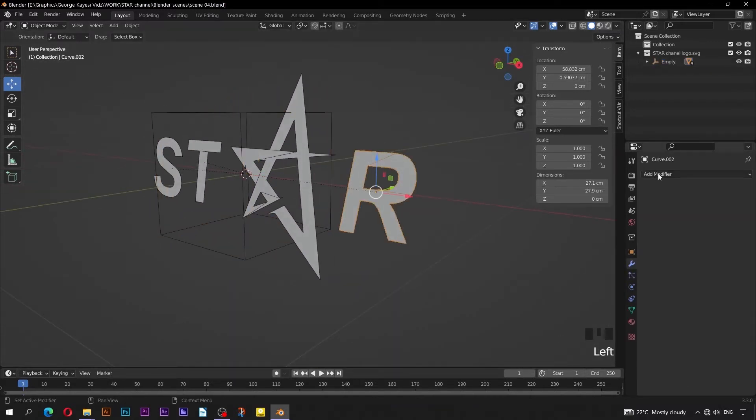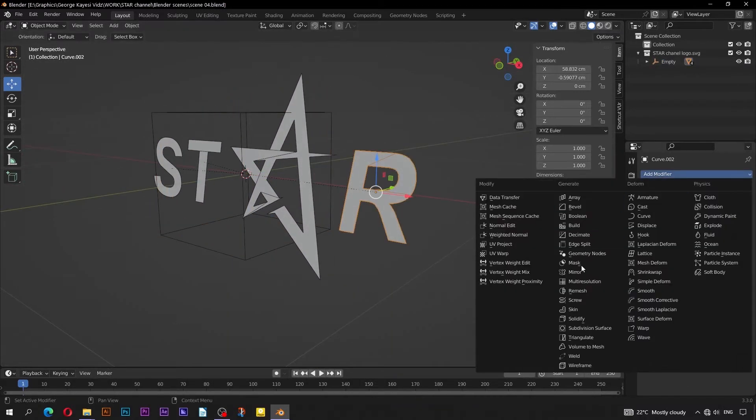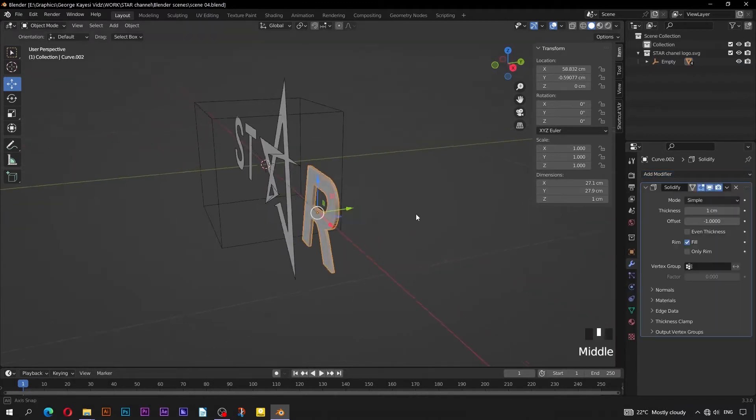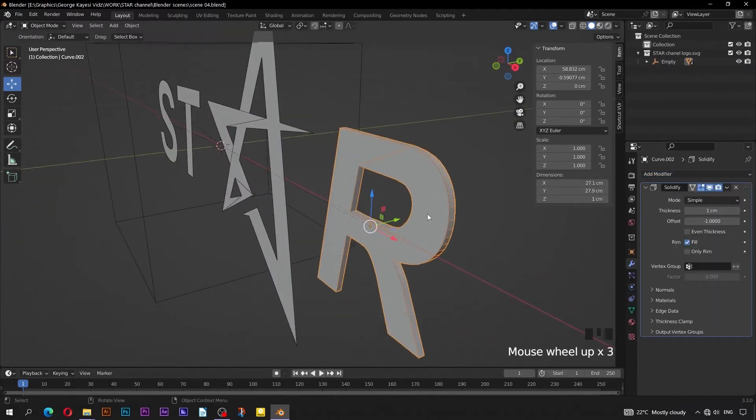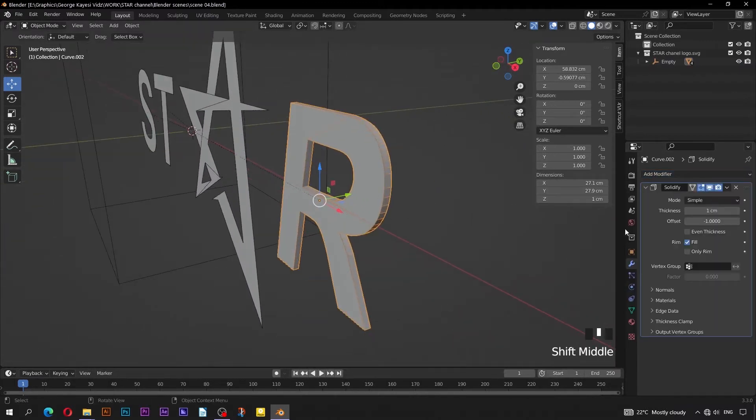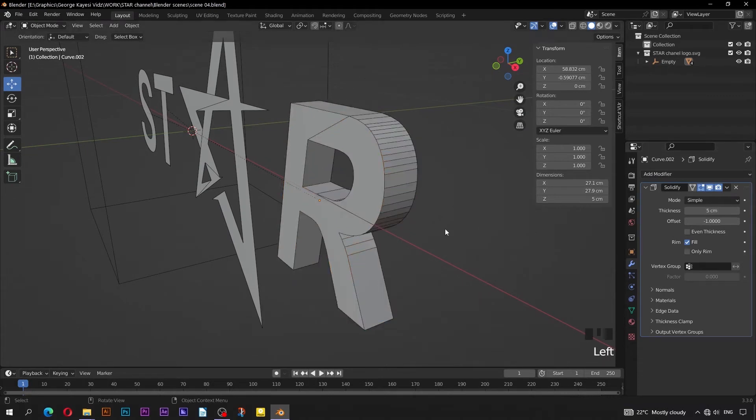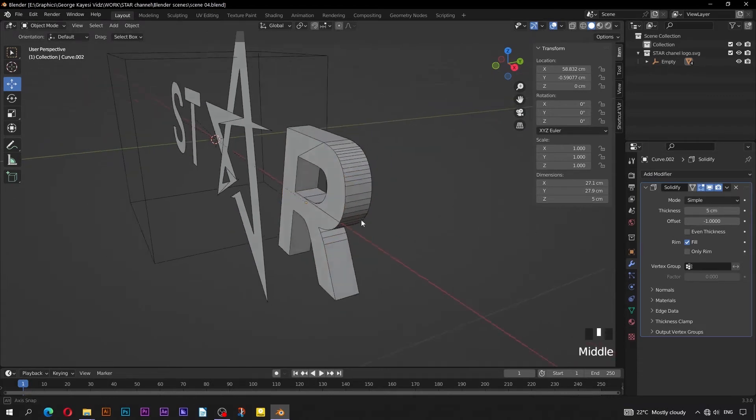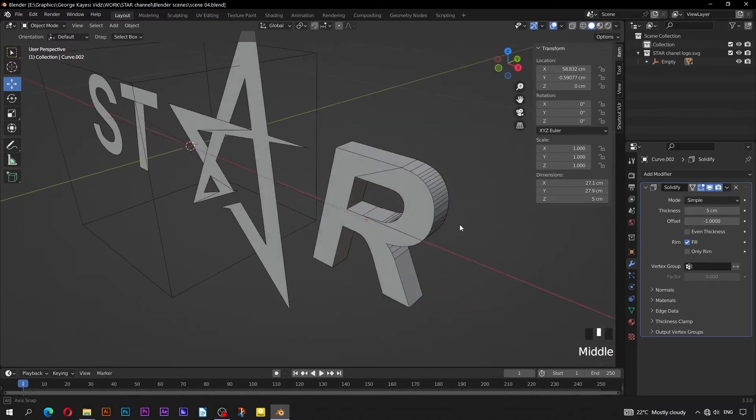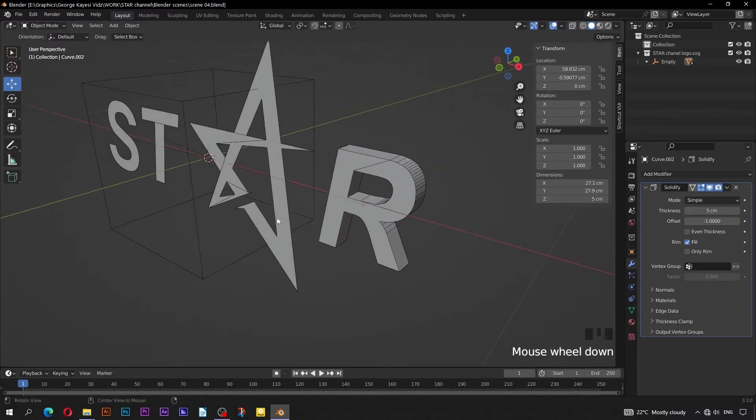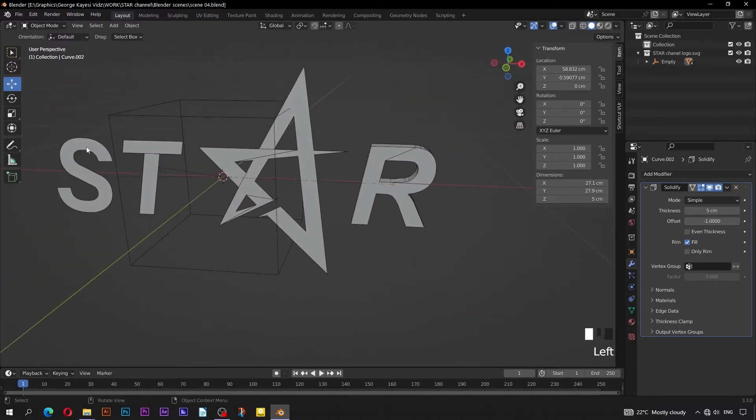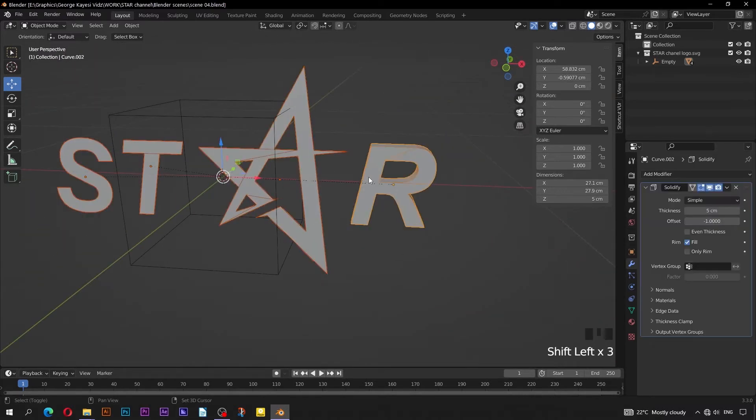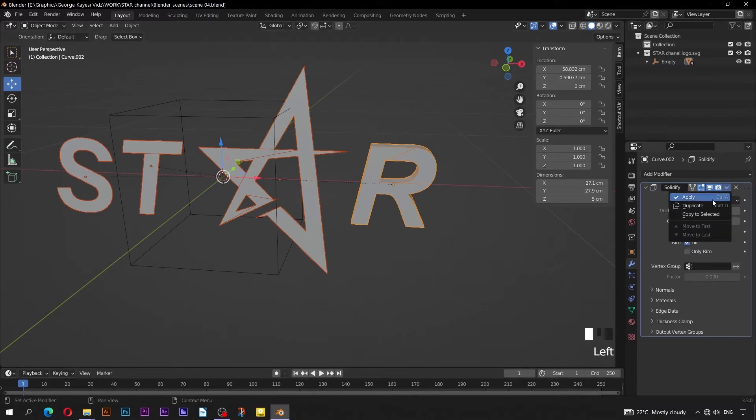Select R, add a Solidify modifier to it. Set Thickness to be 5 cm. Select the other objects first, then select the one with the Solidify modifier last, go to this drop down, Copy to Selected.